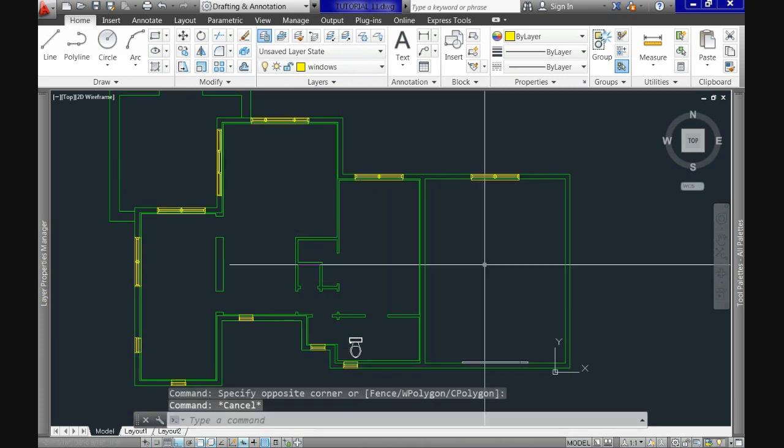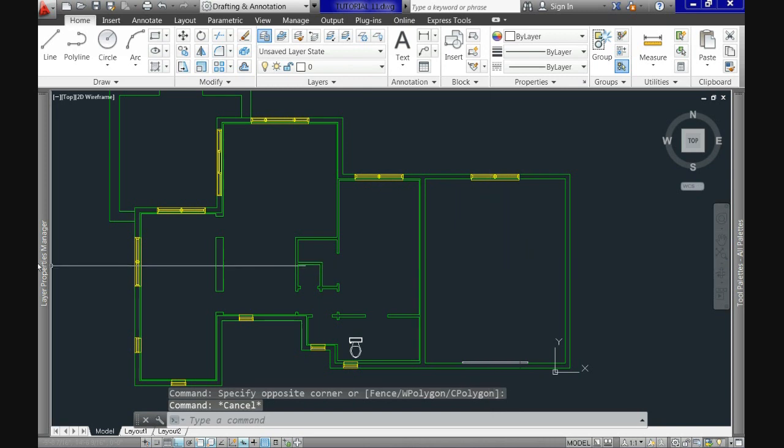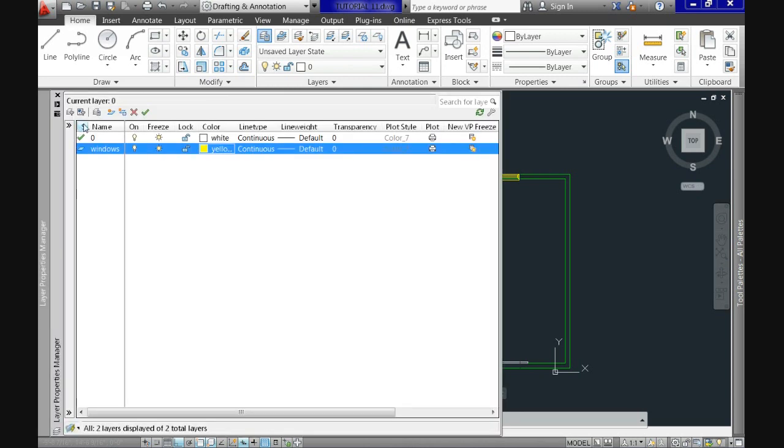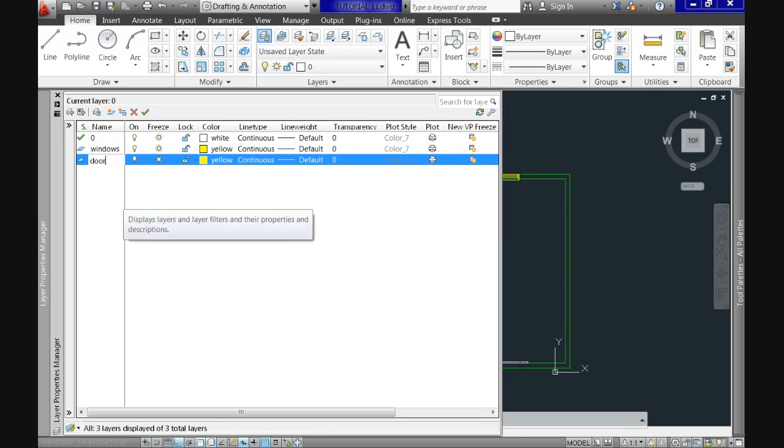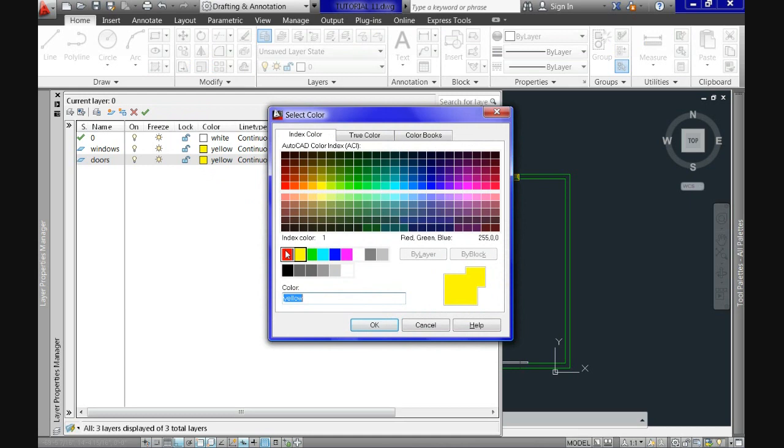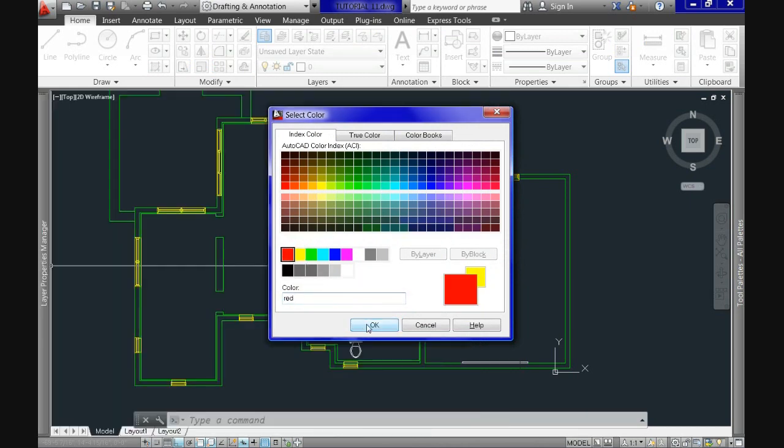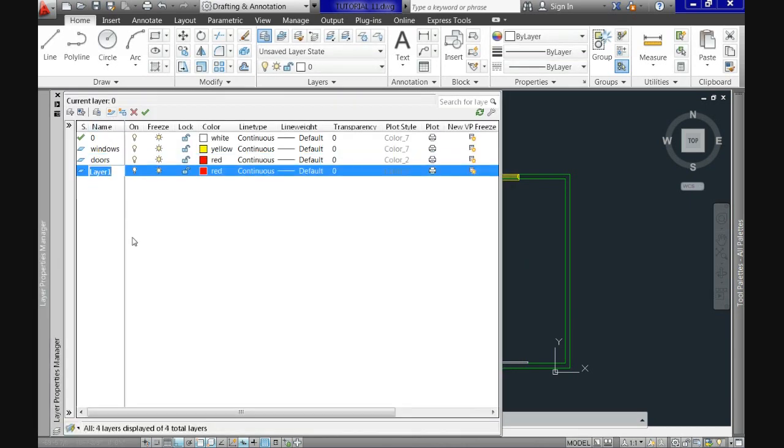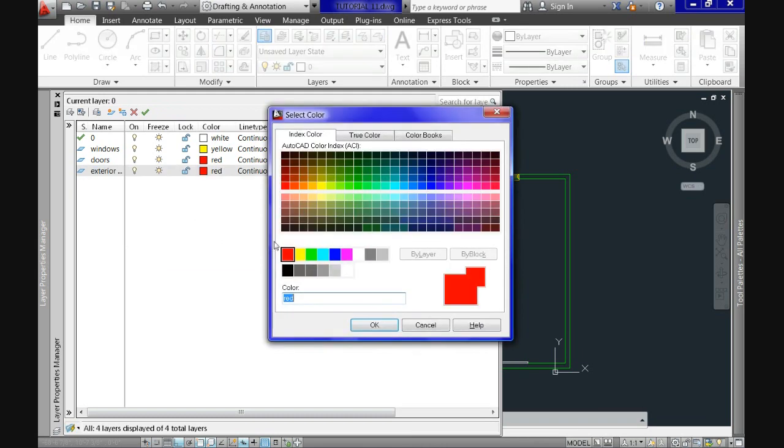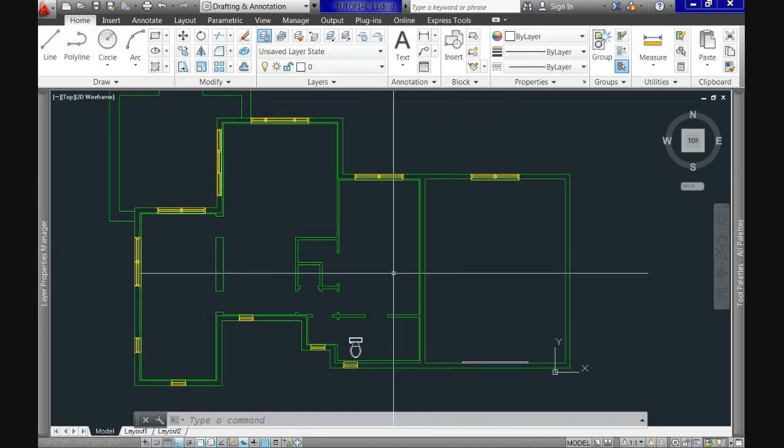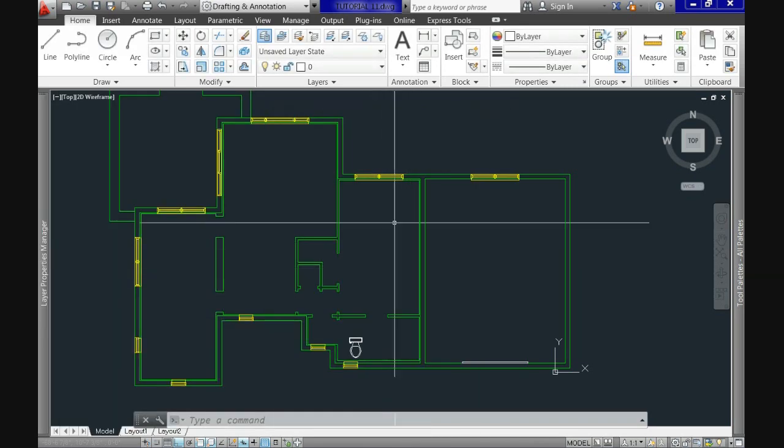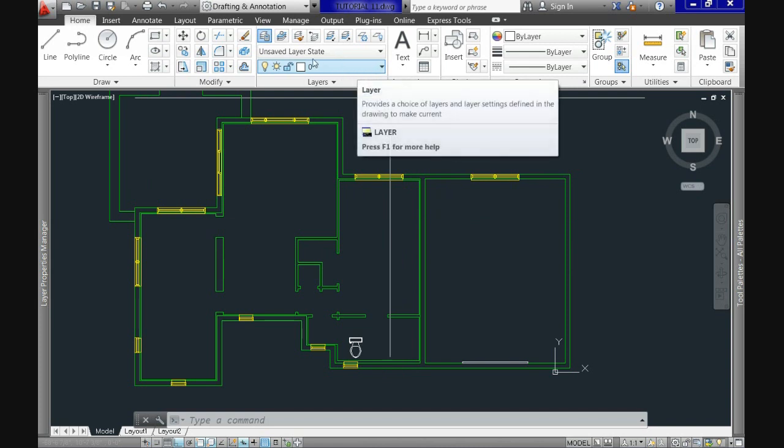Now let's create a couple of additional layers that we'll use. Let's create one named Doors and assign it the color red. Let's do also one named Exterior Walls and use the color blue.